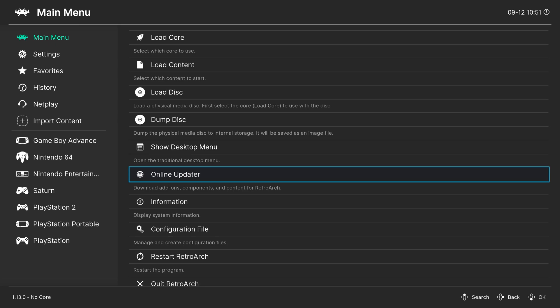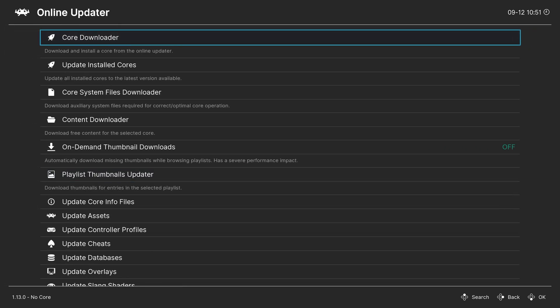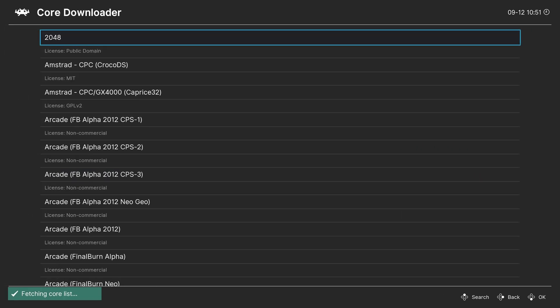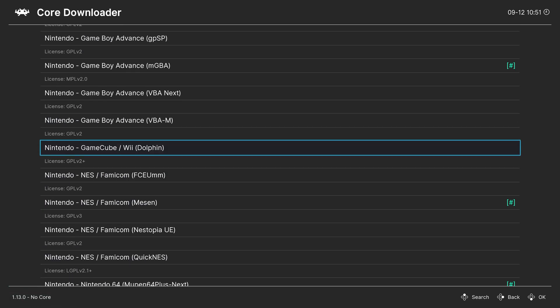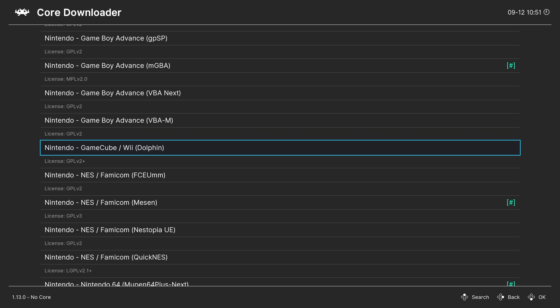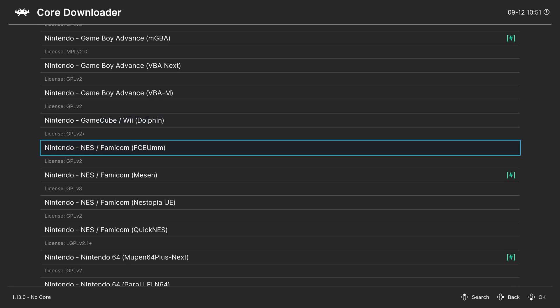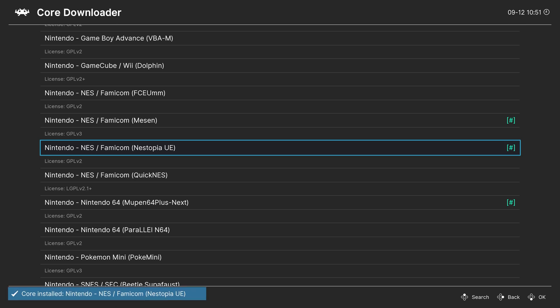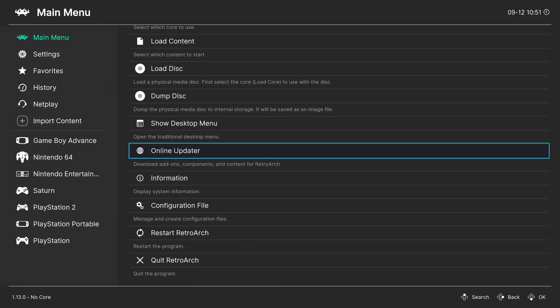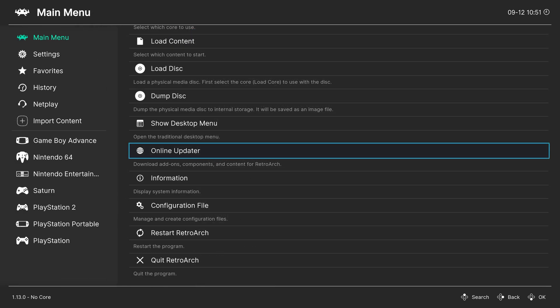From the main menu, head to the Online Updater and press Enter on your keyboard. Go into the Core Downloader. On your keyboard or controller, press the right key, right arrow key, or right on the D-pad to scroll down to Nintendo. And look for NES, Famicom, Nestopia UE, and then you can press Enter to download it. Once that Core has been downloaded, we are ready to begin loading up NES content.